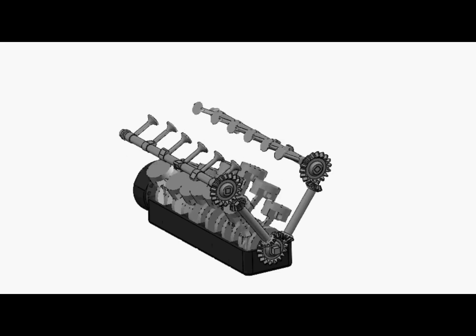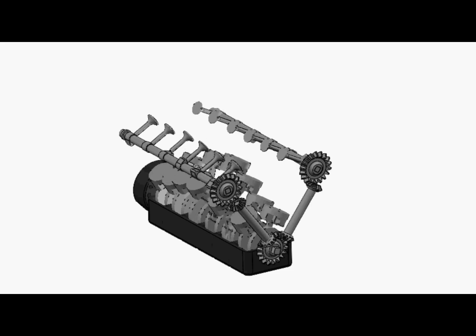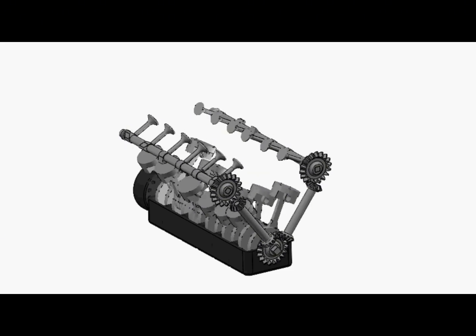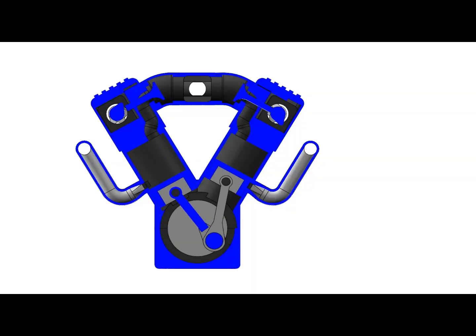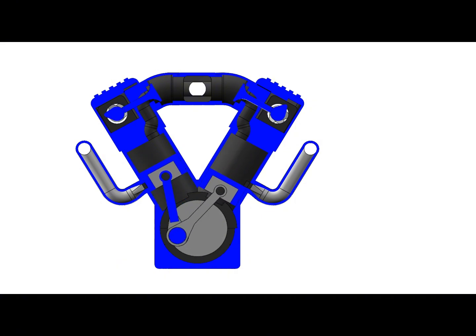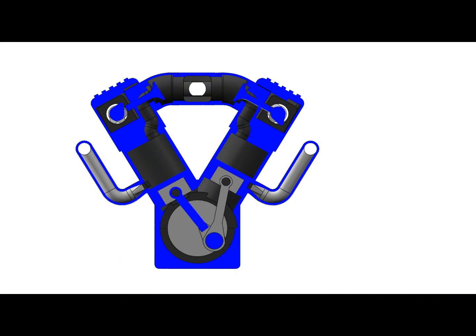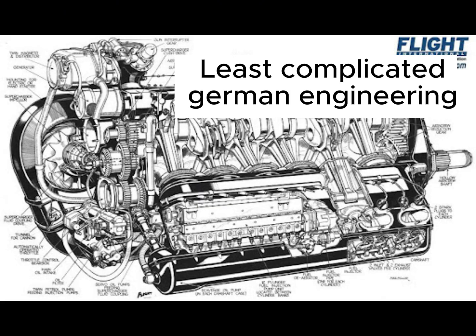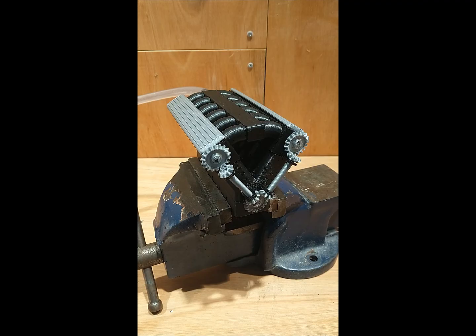It also revved to around 2000 RPM at 4 bars which is an awful performance. As it turns out copying an aircraft engine is not the greatest idea for making it rev high. Who could have guessed.